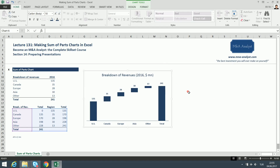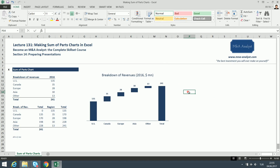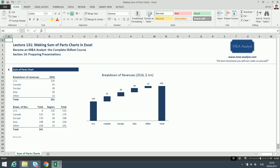And here it looks just beautiful. We have just created a very cool sum of parts chart, also called the waterfall chart — now you know why it's called that. That is all for making sum of parts charts in Excel. We are going to move to lecture 132; I'll see you guys in the next lecture.